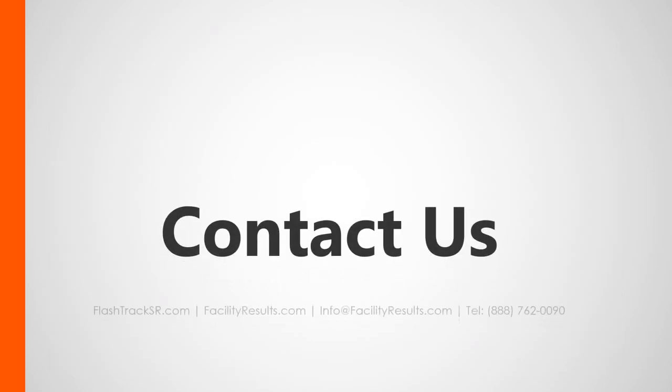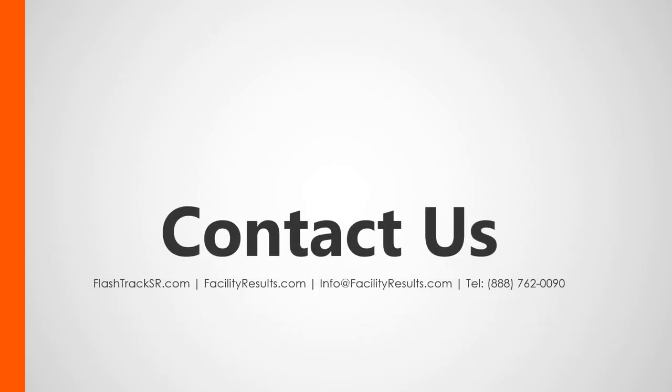Thank you for taking the time to watch the fourth part of our FlashTrack Send Reports tutorial series. You can always reach us via the methods shown here. Thanks again, and I'll see you in the next one.